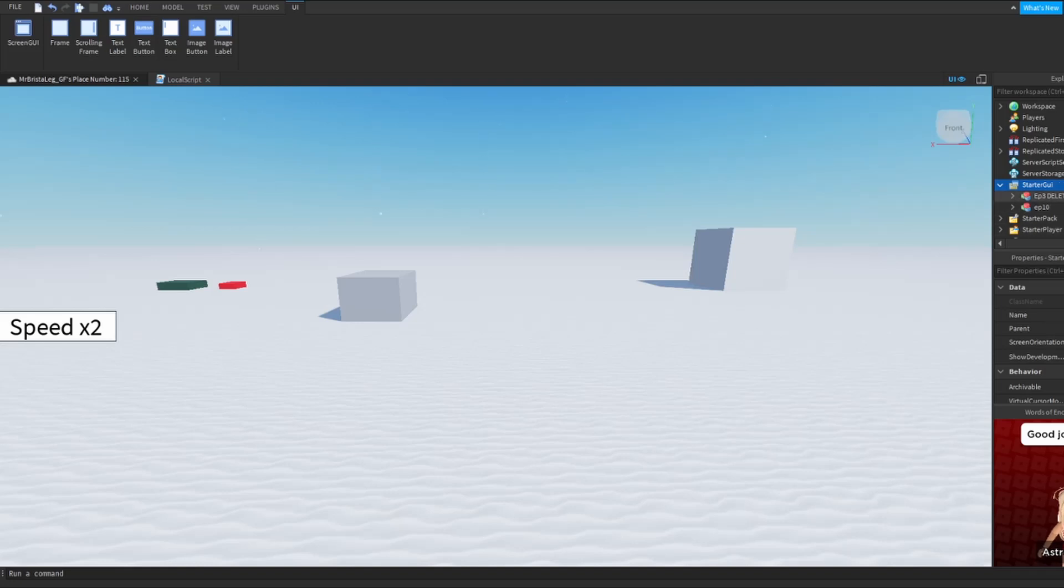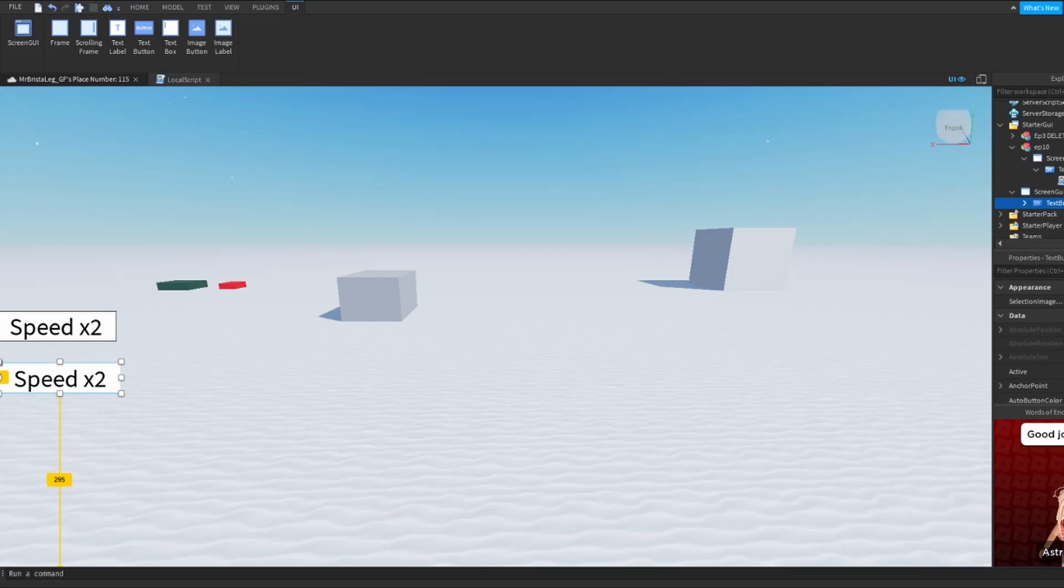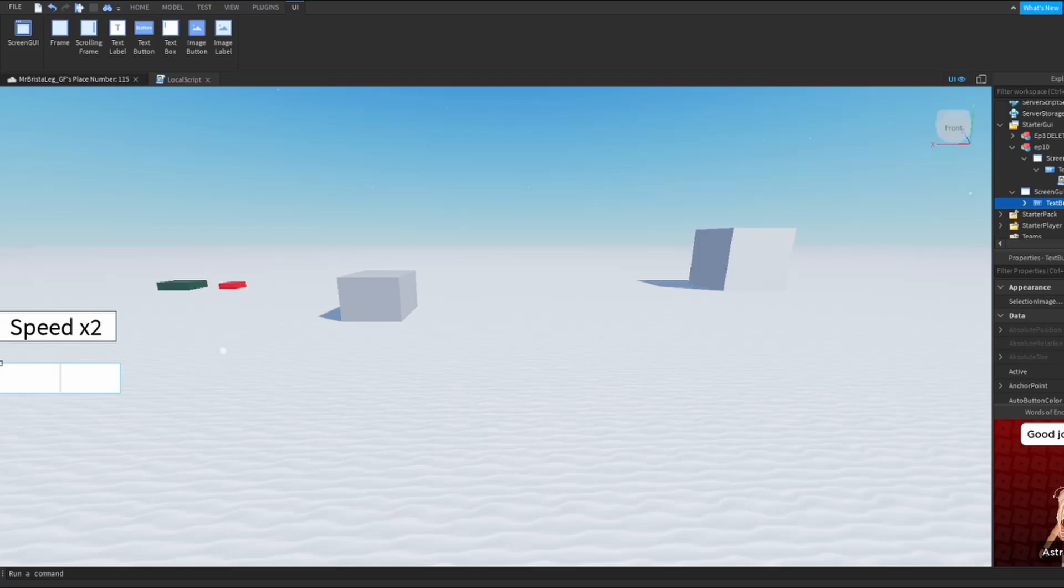But I'm going to do this in a screen GUI. So right here I have the GUI. I'm going to name this Teleport. Teleporty it is!